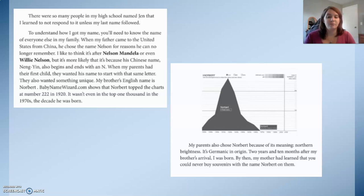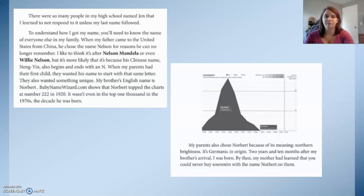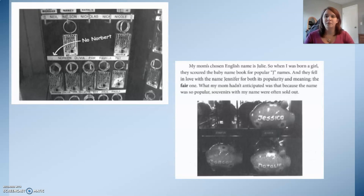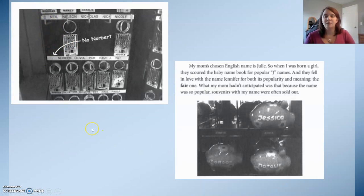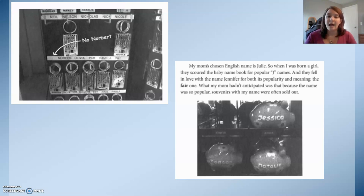Two years and ten months after my brother's arrival, I was born. By then, my mother had learned that you can never buy souvenirs with the name Norbert on them. My mom's chosen English name is Julie, so when I was born a girl, they scoured the baby name book for popular J names, and they fell in love with the name Jennifer for both its popularity and meaning — the fair one. What my mom hadn't anticipated was that because the name was so popular, souvenirs with that name were often sold out.